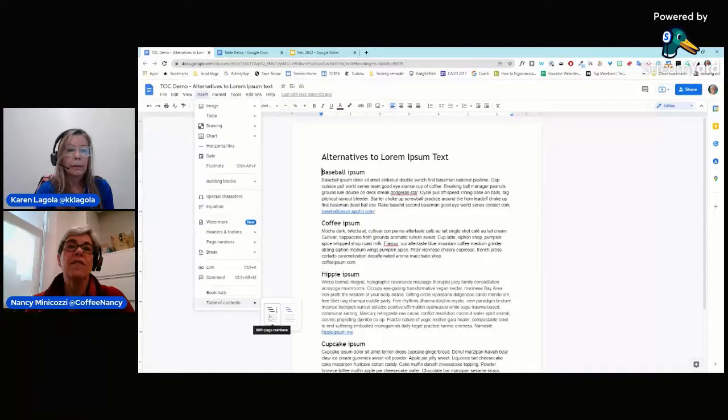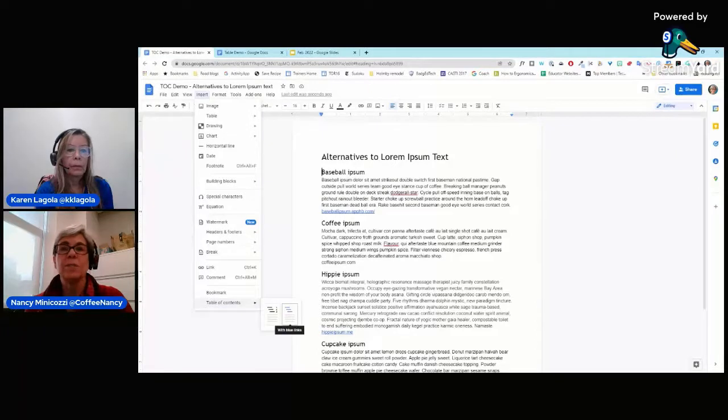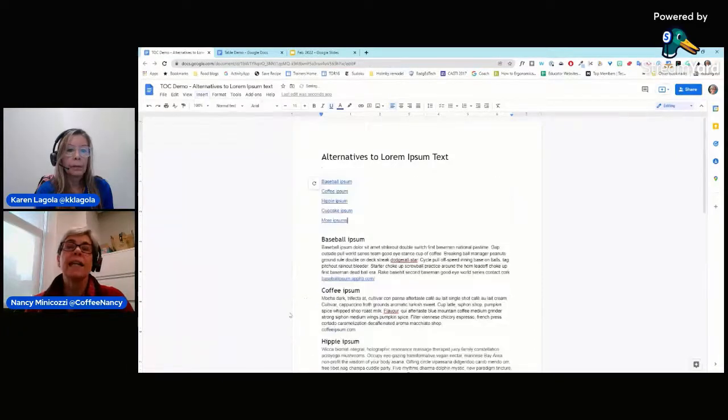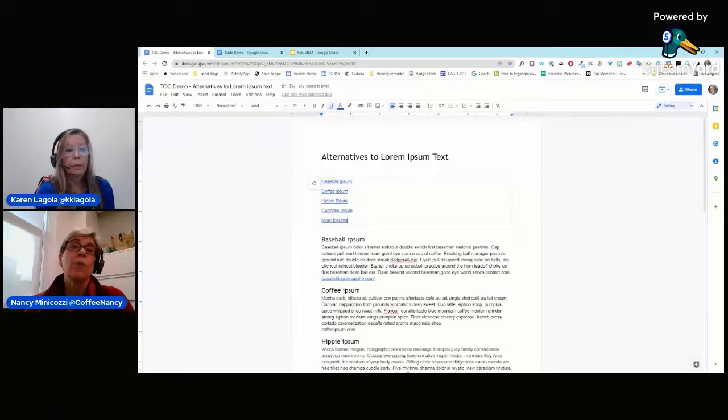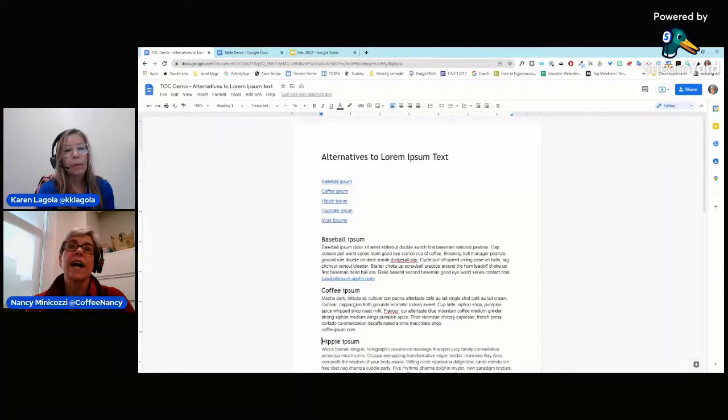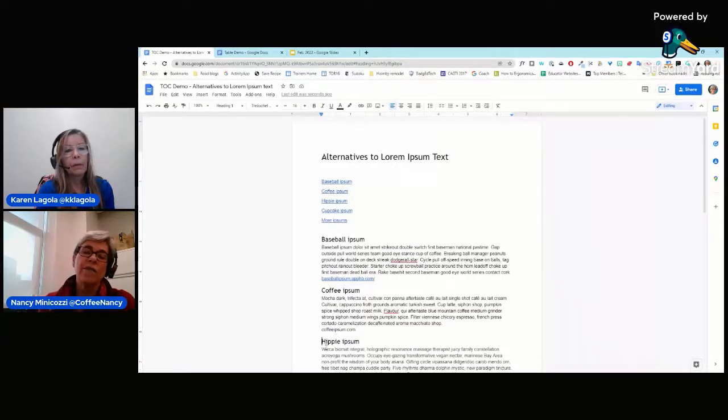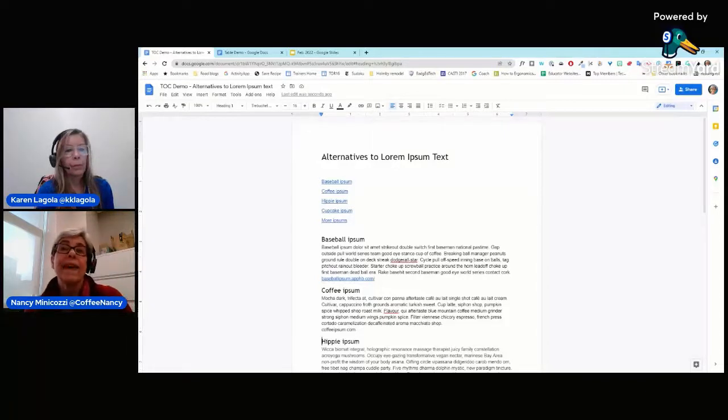When I click on something, it'll take me right to that section of the document. Now, obviously, this document isn't very long, but if you have a long document, that's really helpful. You can also make subsections.